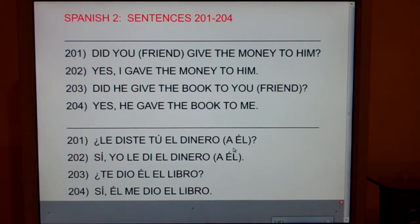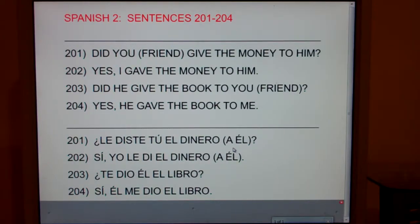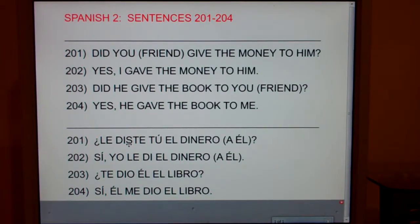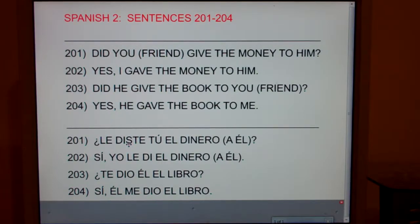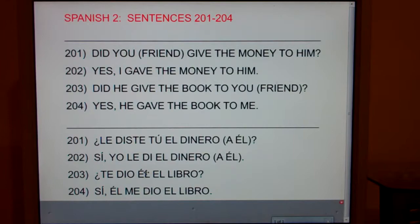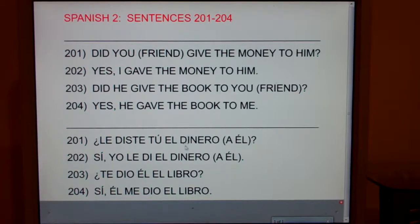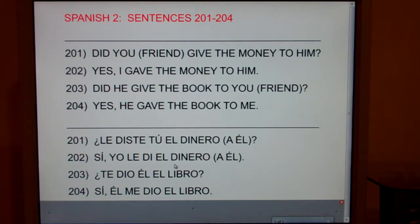Just like if you say 'canta' in the present tense, it could mean he sings, she sings, it sings, you sir sing, you ma'am sing — so it's nice to put él, ella, usted. When you're dealing with the he form of the verb, it's very helpful to say it twice. So they don't just say 'I spoke to him' — they say 'to him, I spoke to him.' They don't just say 'I wrote to her' — they say 'to her, I wrote to her.' Anytime you hear the word 'to,' you say it two times. So for 202: yes, to him I gave the money to him. Anytime you hear 'to,' say it two times — like 'I wrote to them, to them, I wrote to them.'